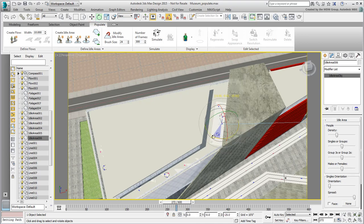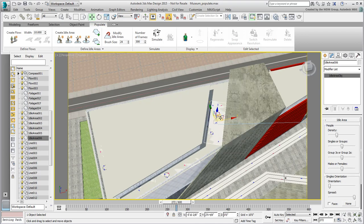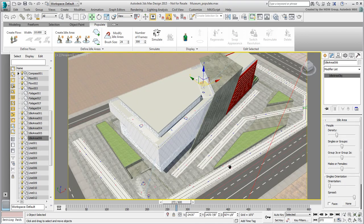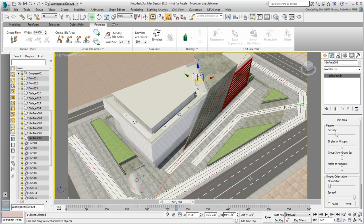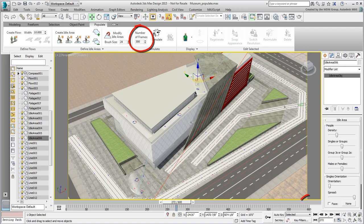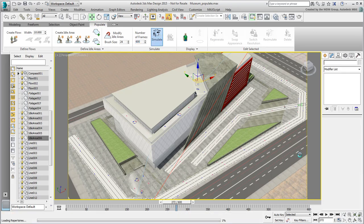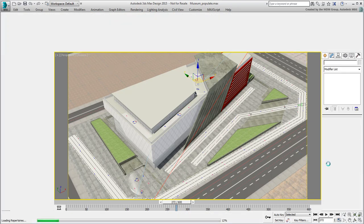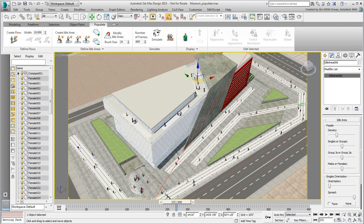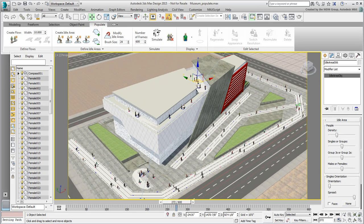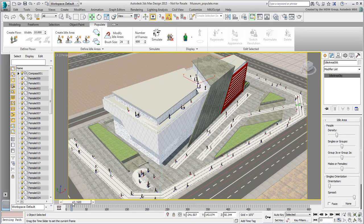So far, you've only placed flows, but you haven't run any simulations yet. By default, the Populate simulations run for 300 frames, but your current animation goes to 600. Set the Populate simulation to 600 frames and click the Simulate button. Animated 3D characters appear, once the simulation is calculated. Scrub the animation to see people moving.